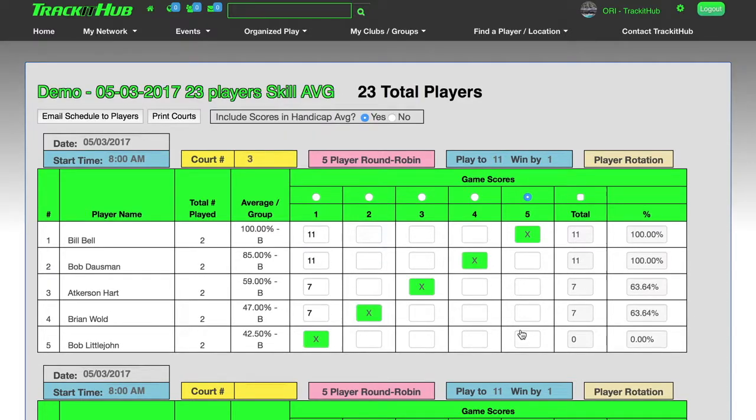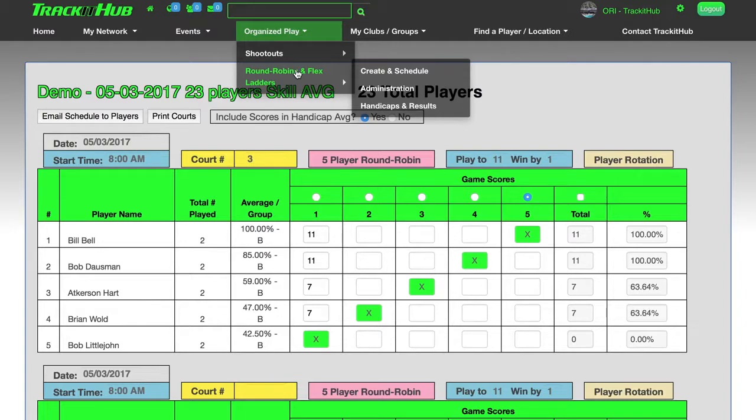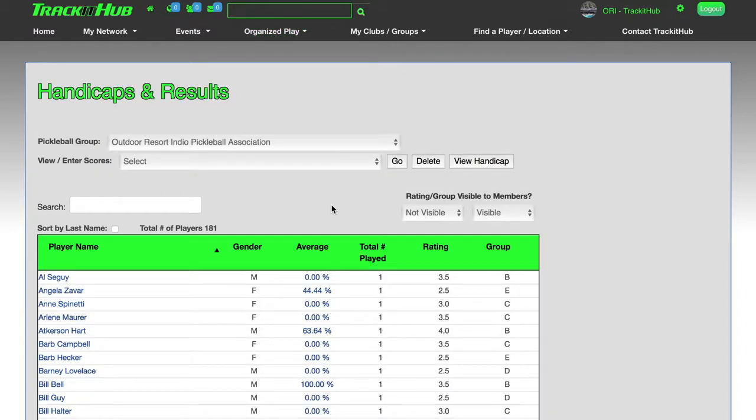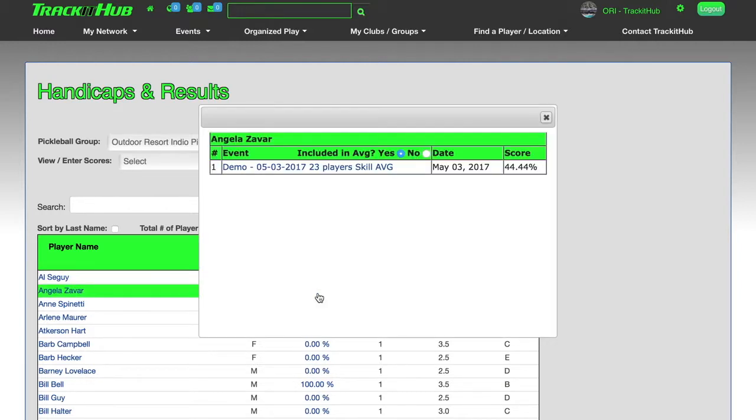After all my scores are filled out, I go up to organized play, go down to round robins and flex ladders, and go to handicaps and results. It's going to show me a table of all my players that are in this group, and now I can scroll down and I can click on their percentage to see every single round robin or flex ladder that they've played in.